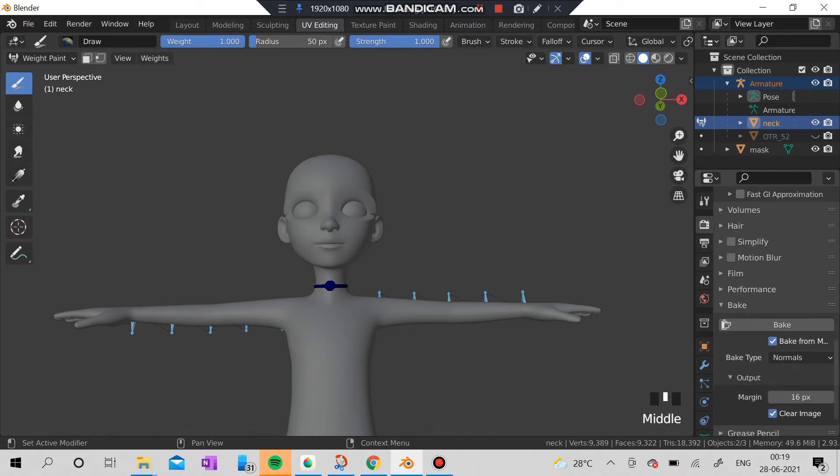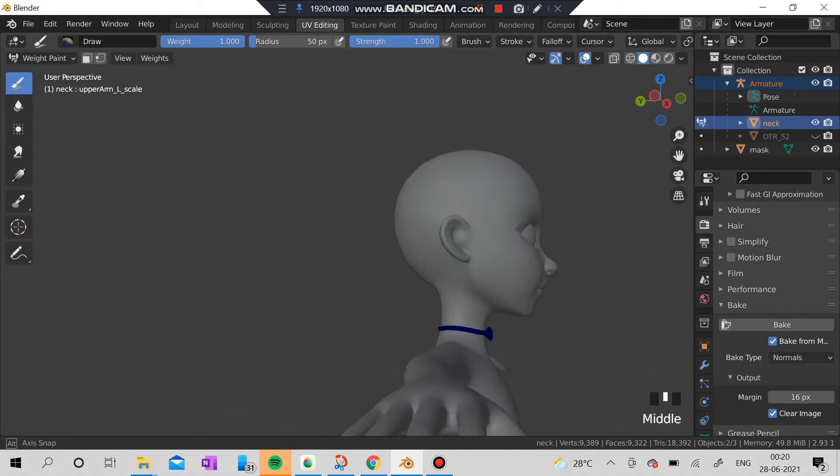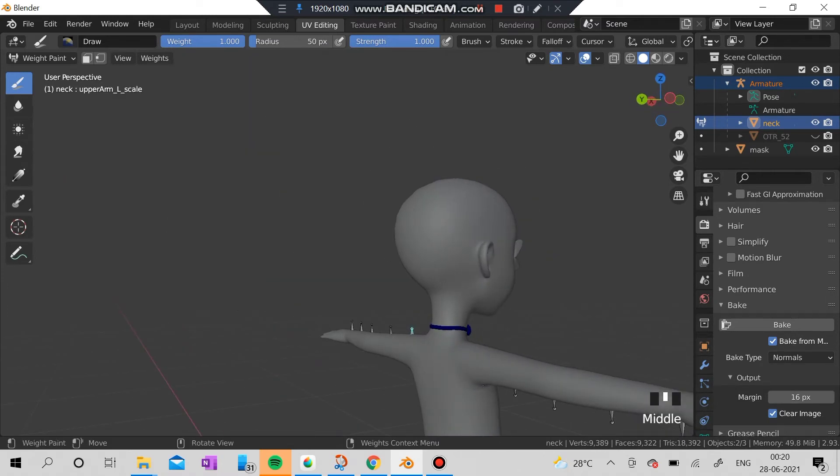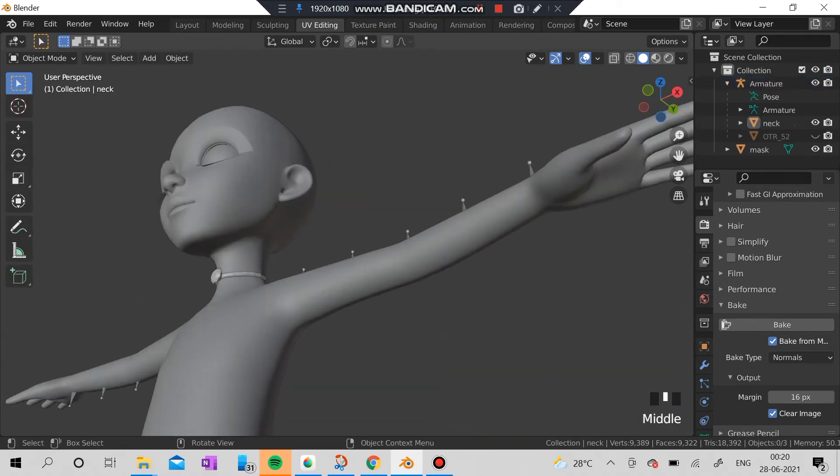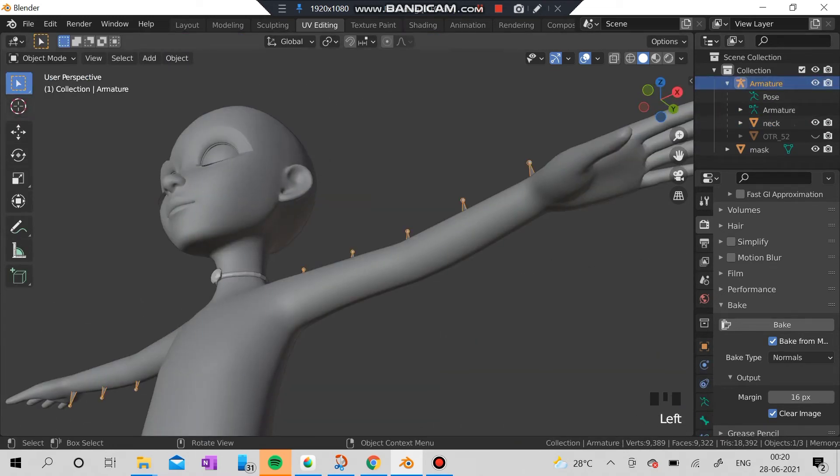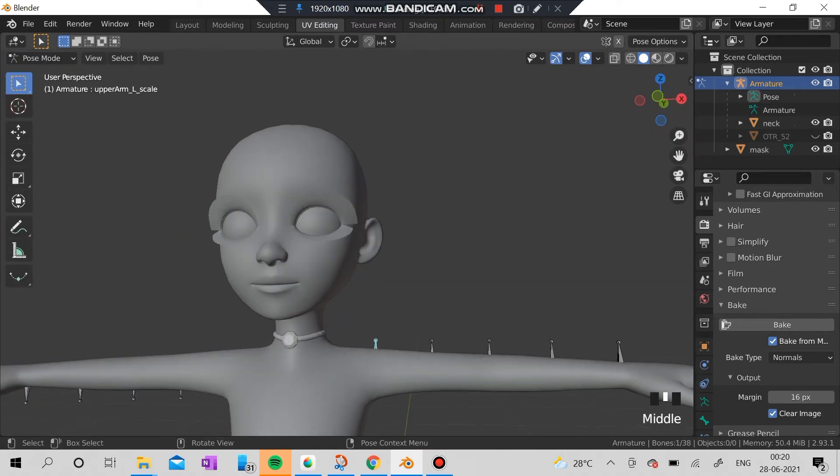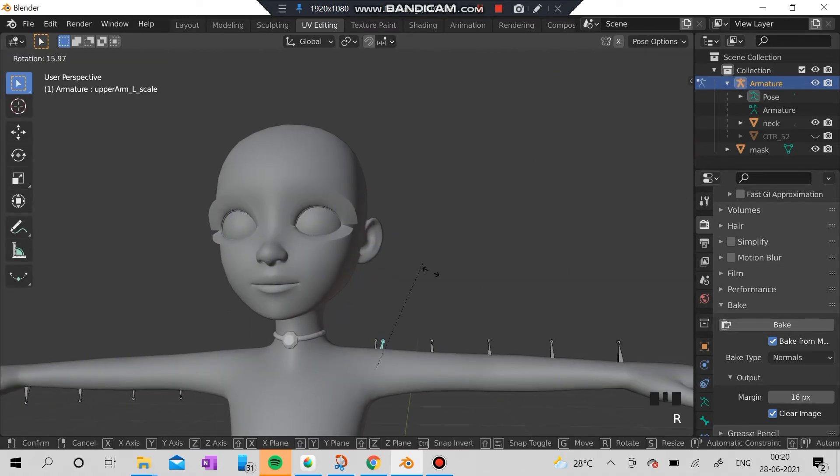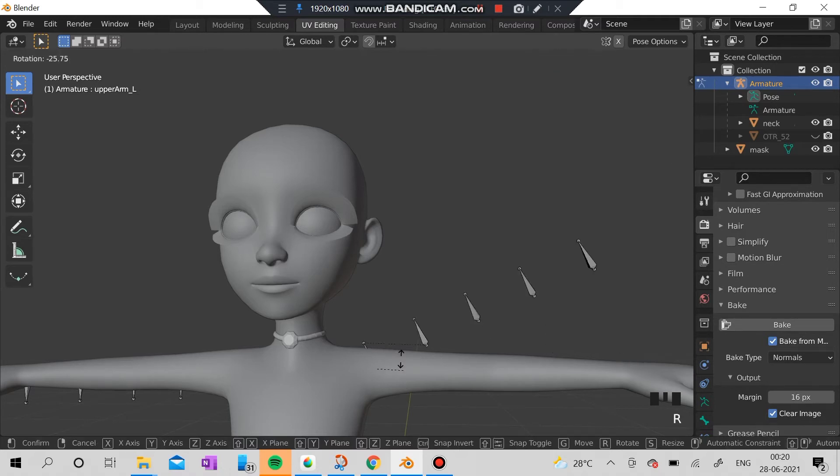I'm selecting the armature. I'm going to the pose mode and I'm going to select the nearest armature to the necklace and I'm going to drag it somewhere like this.